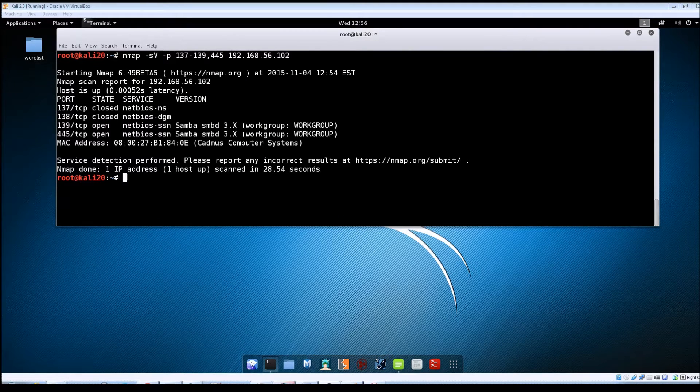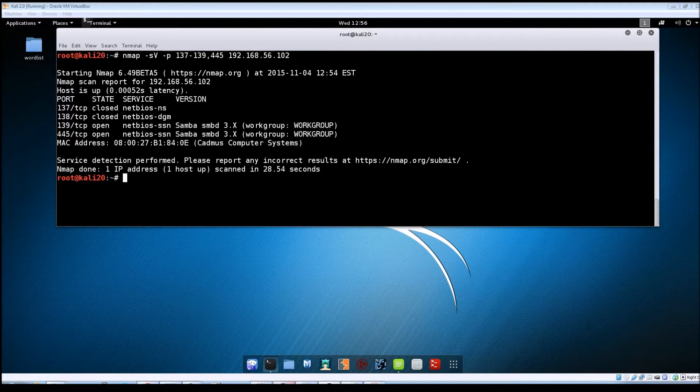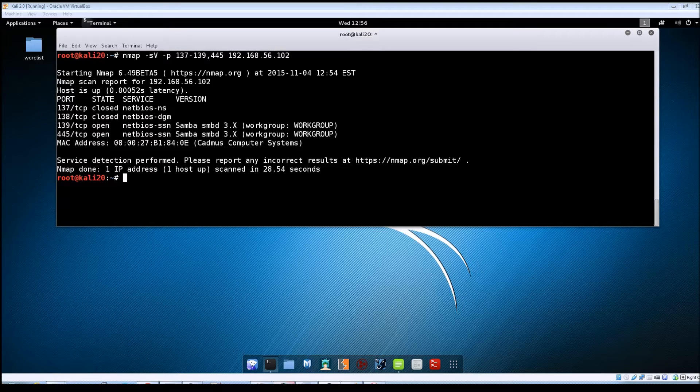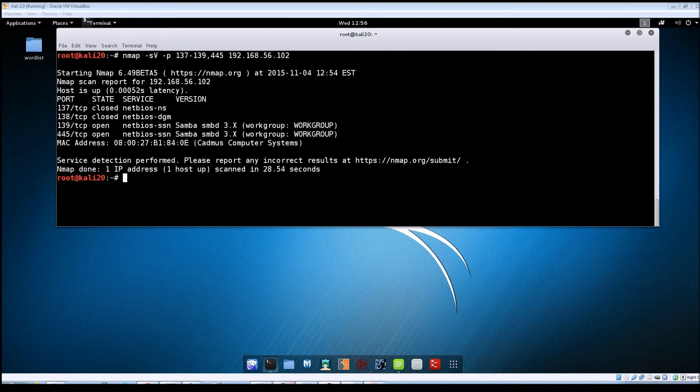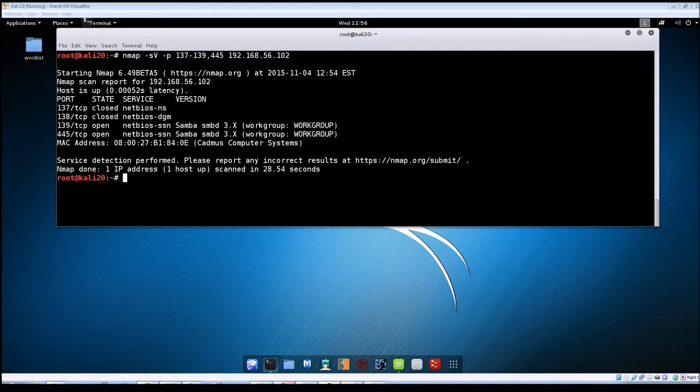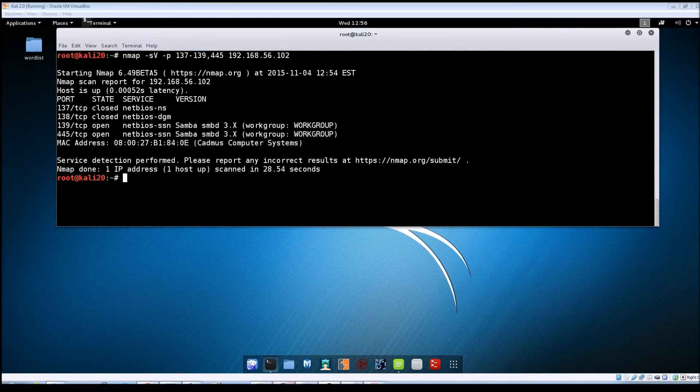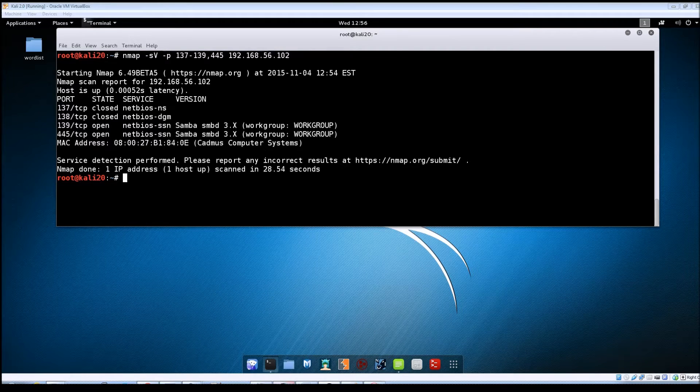Hey guys, Jason here with RWBNetSec and in this video we're going to be taking a look at Samba within Metasploitable and see if we can exploit any vulnerabilities that may be present in it. So let's go ahead and get started here.